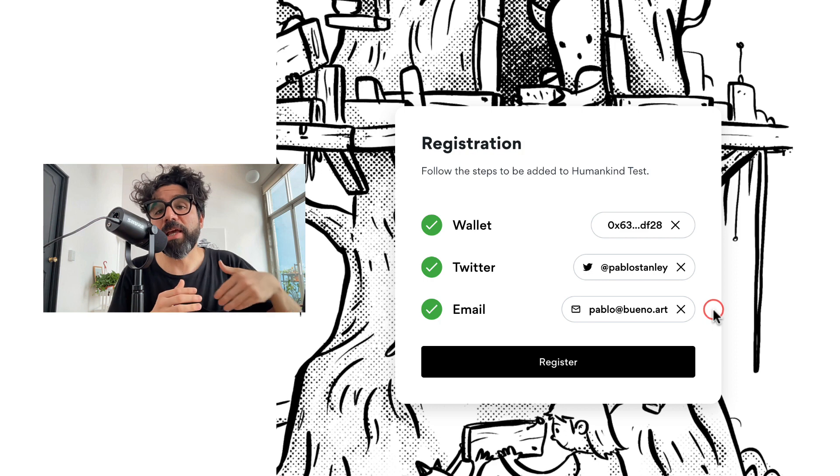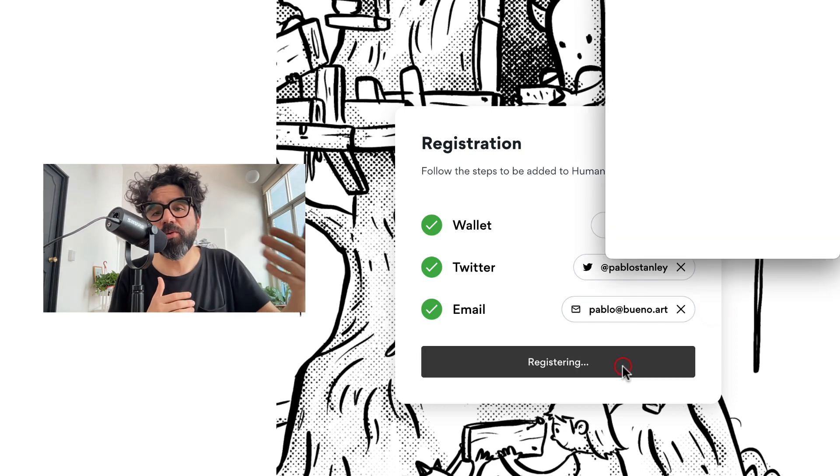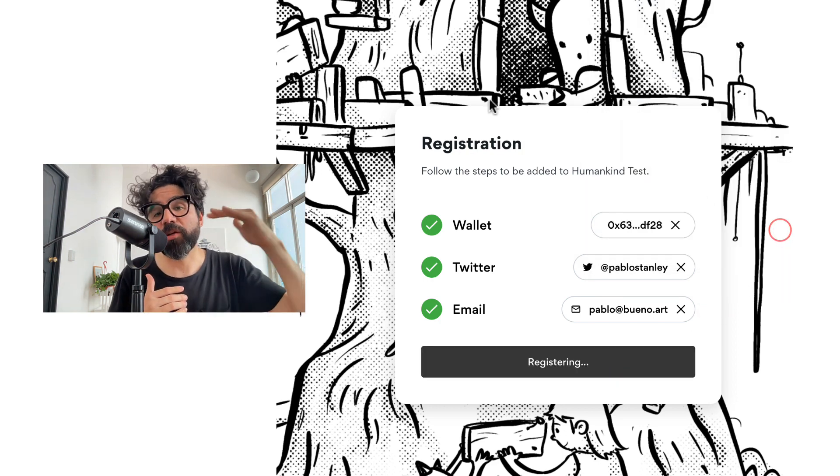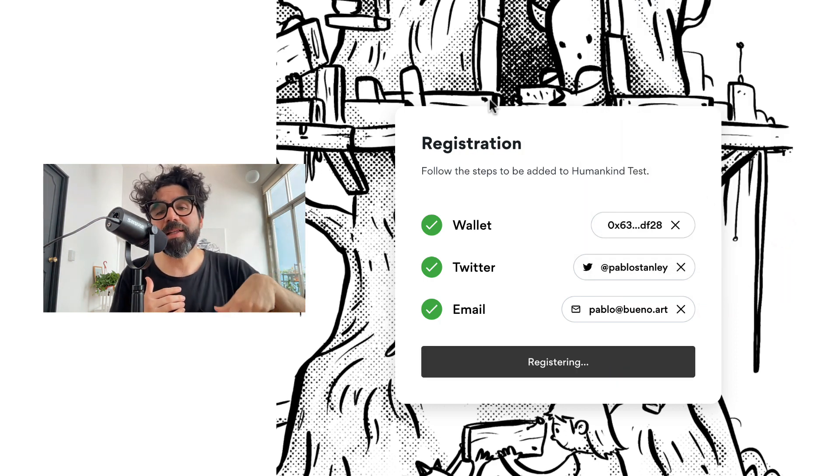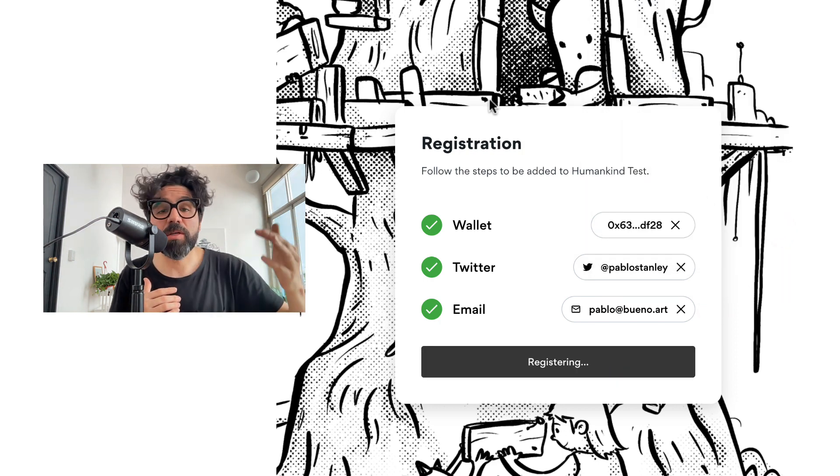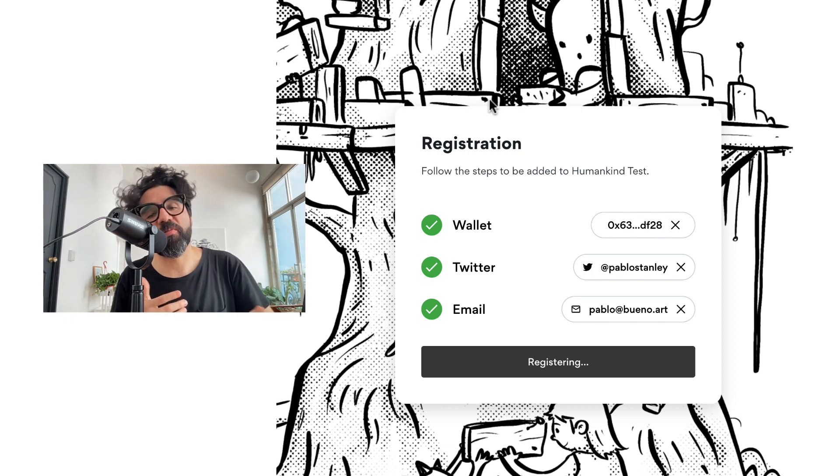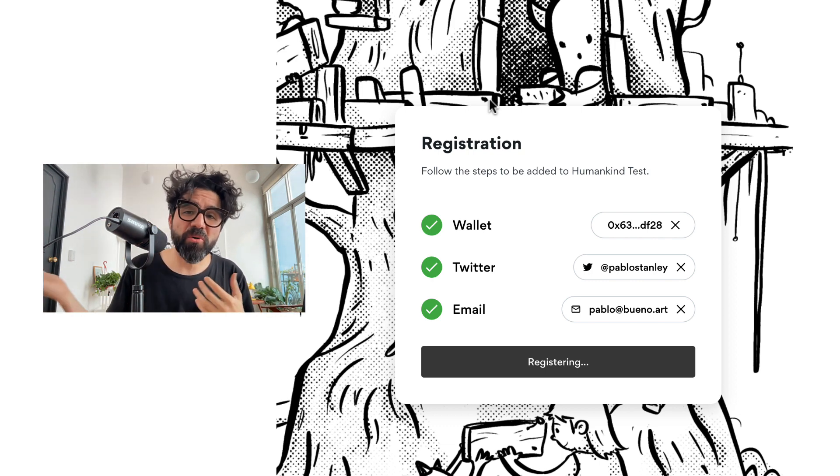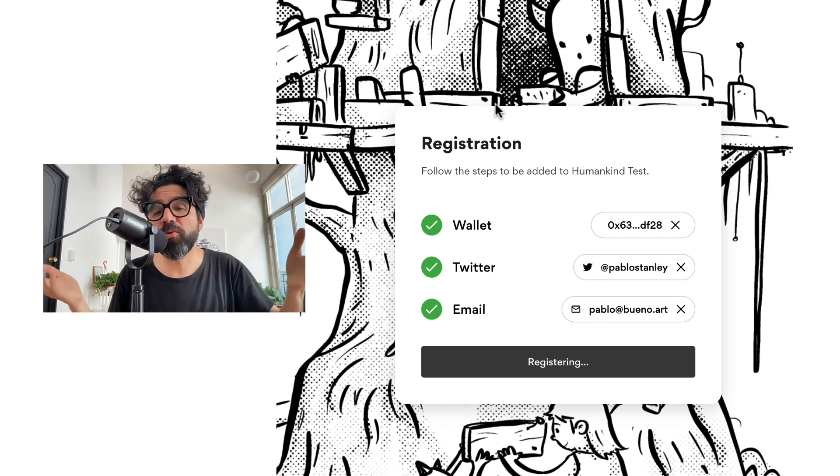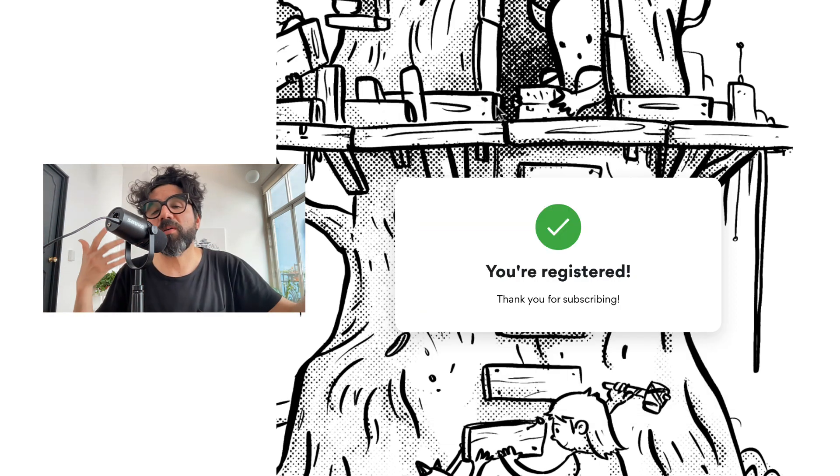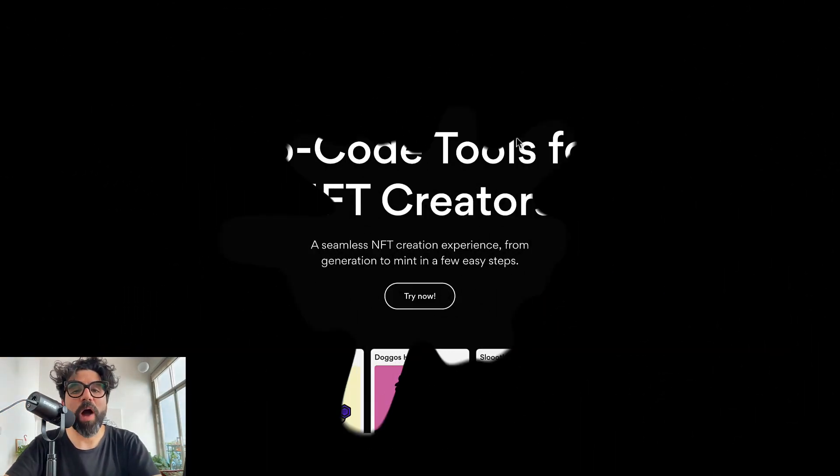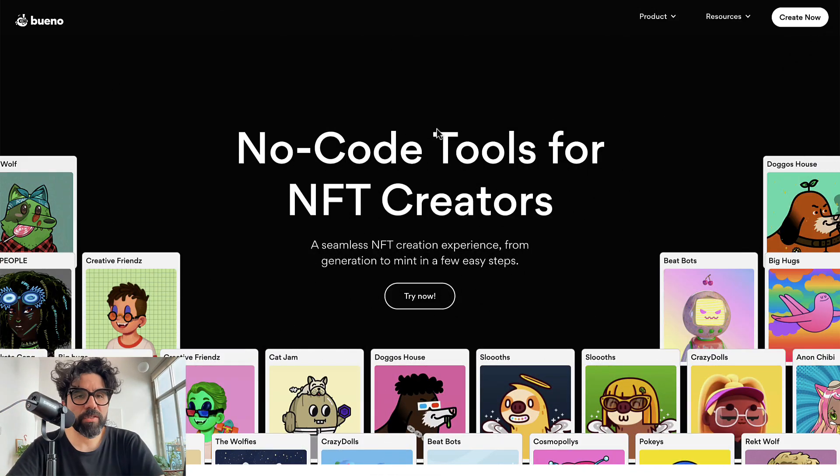It will connect to a user's wallet and register that wallet, but also you can check people's balance, connect to Discord, and do other sorts of stuff like this. I'm going to show you really quickly how you can do this.